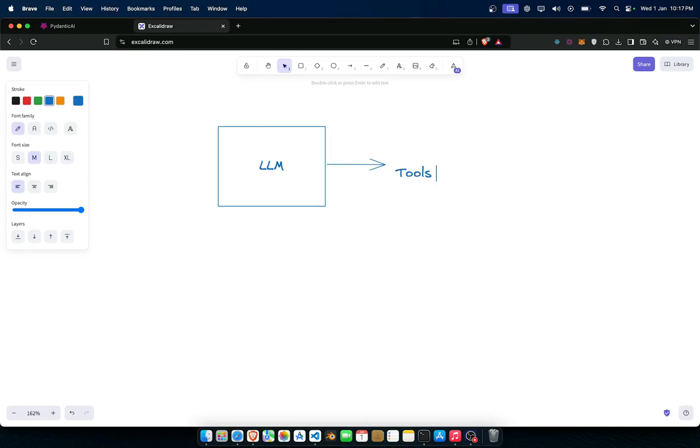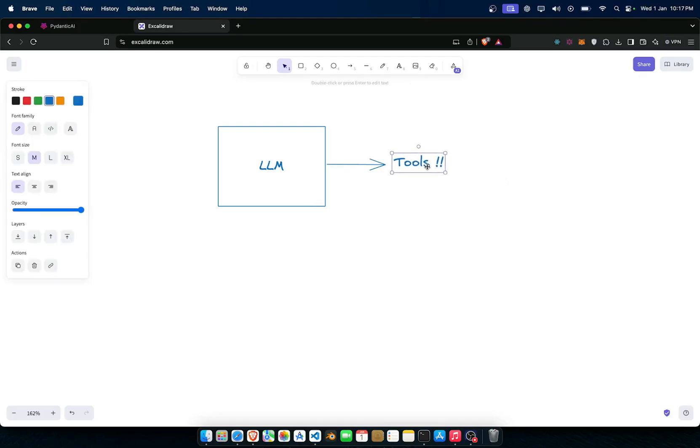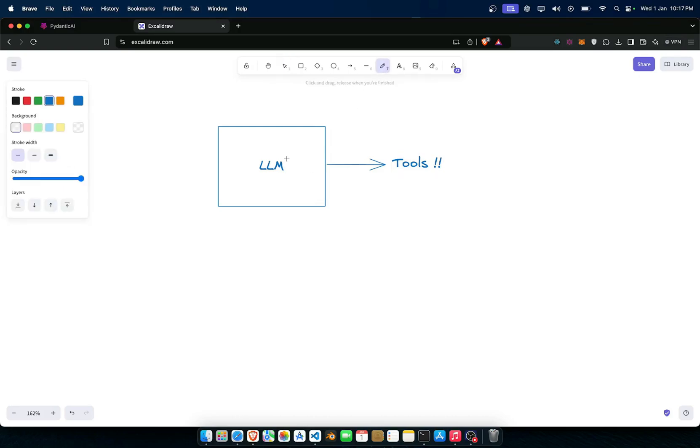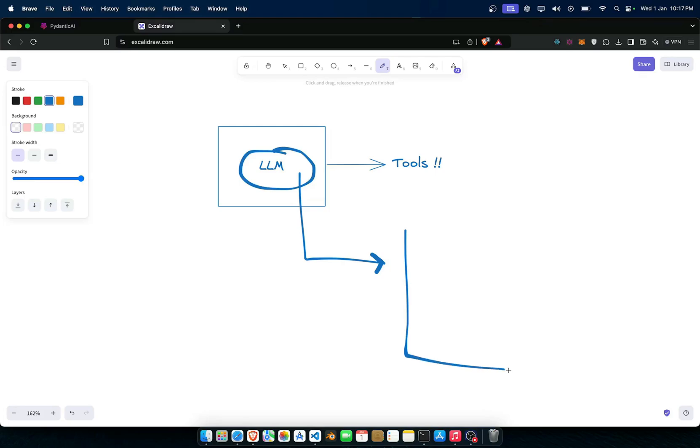You can give tools to these agentic AIs. For example, if you want to create Gemini Deep Search feature, you're just gonna give this LLM, you will use Gemini LLM because it has a very large context window.